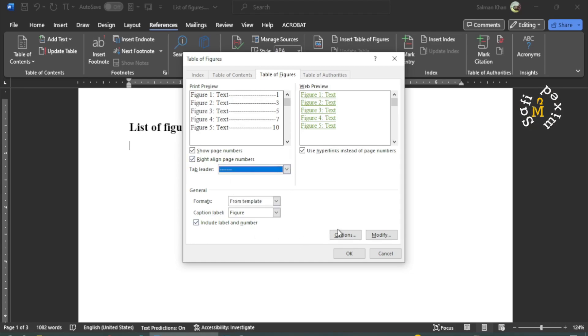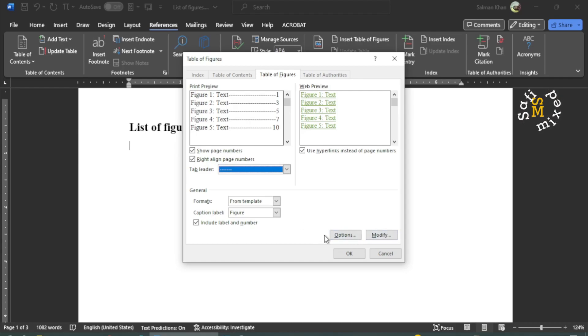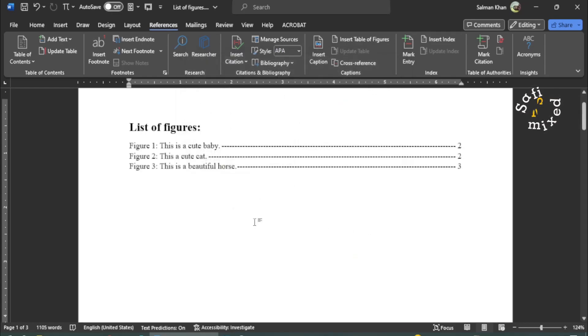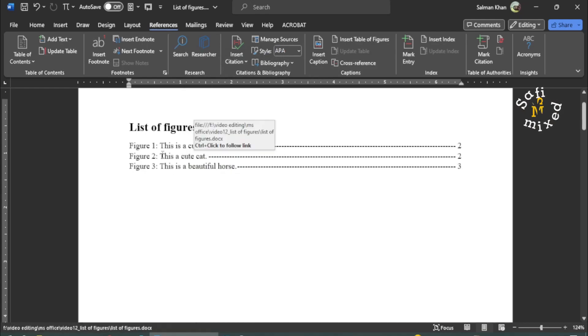You can make some other changes here on the Options tab and Modify, but I'm not touching any of them. And I click OK to generate the list of figures in my document.